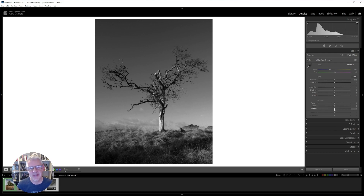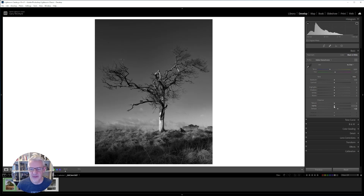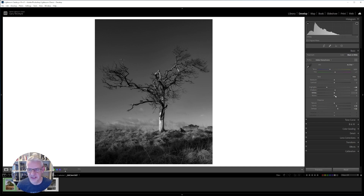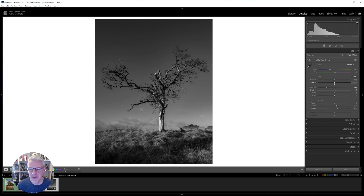The first thing I'm going to do is de-haze slightly — if I go too far we get hailing around the tree, so just slightly. Then I'm going to push the clarity. This will be a different style of editing from the next two images. I'm going to pull the highlights back slightly, lift the shadows slightly. Clarity and texture are already done; we don't need vibrance and saturation because we're not looking at colour here. Now I'm going to push the contrast just slightly.